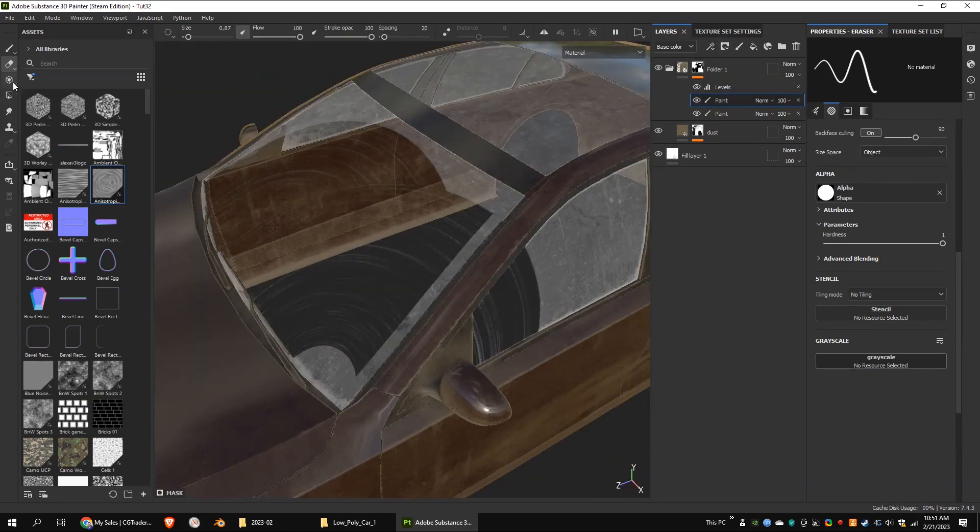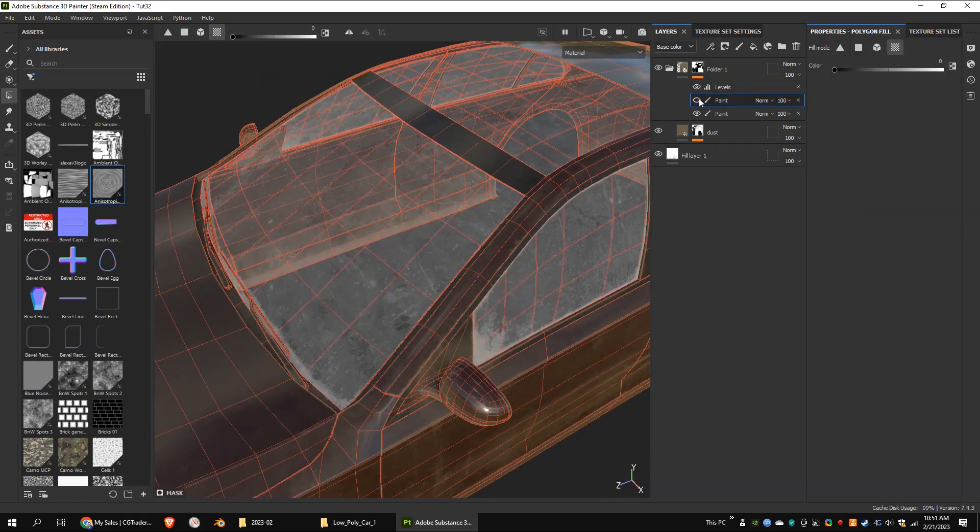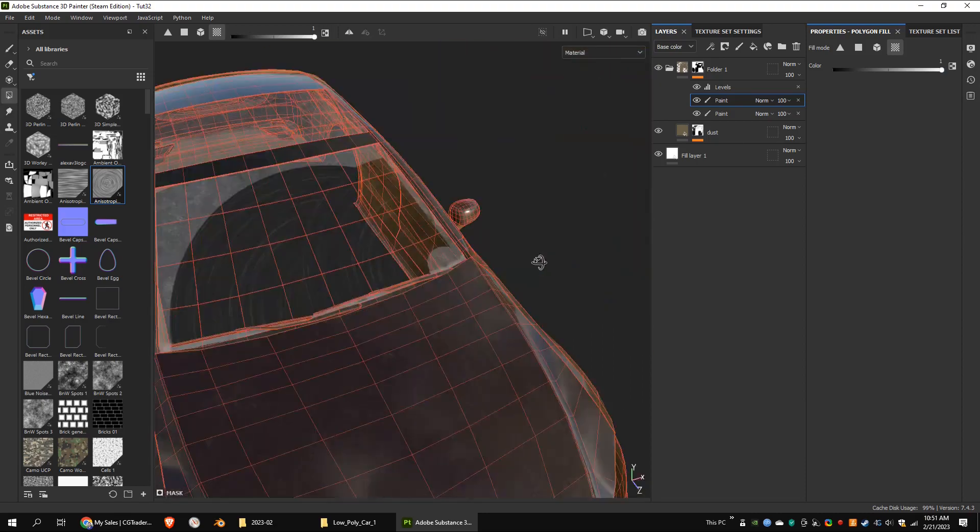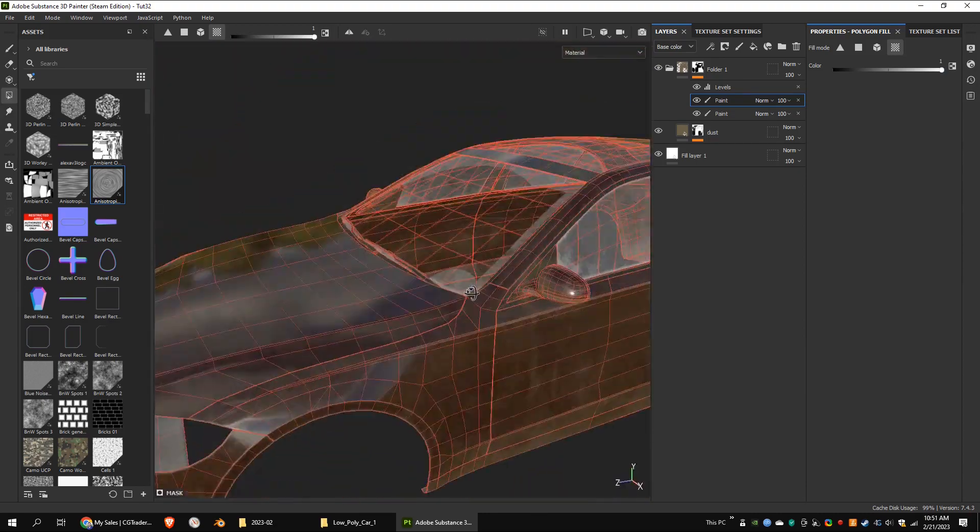Looks like I have painted on the left side window. So I'm going to remove it.